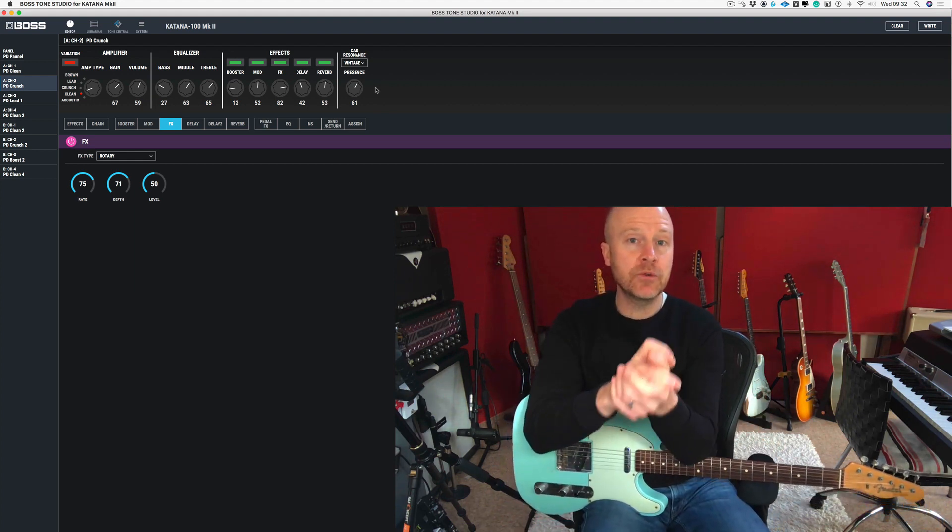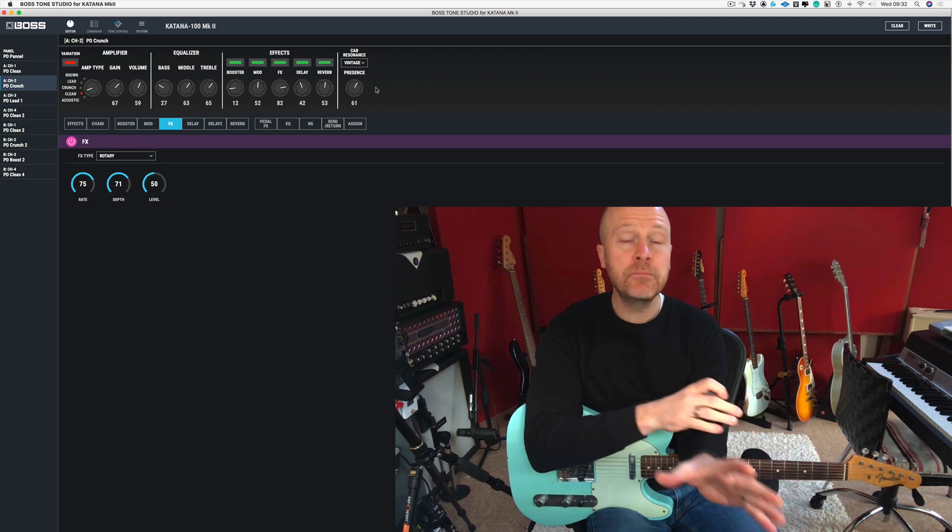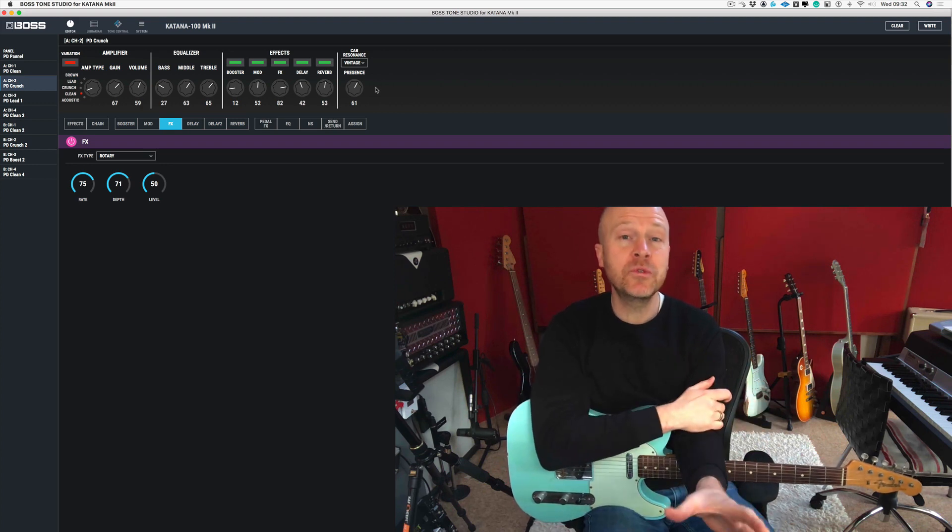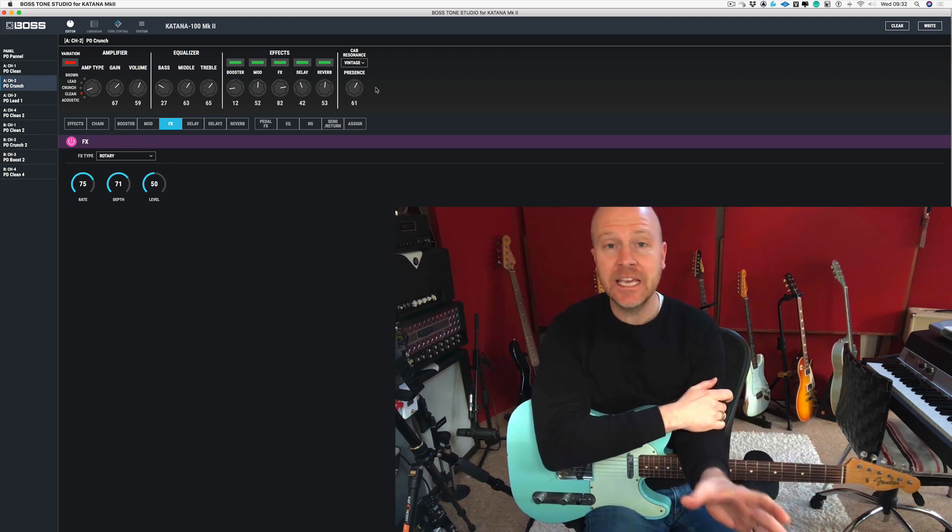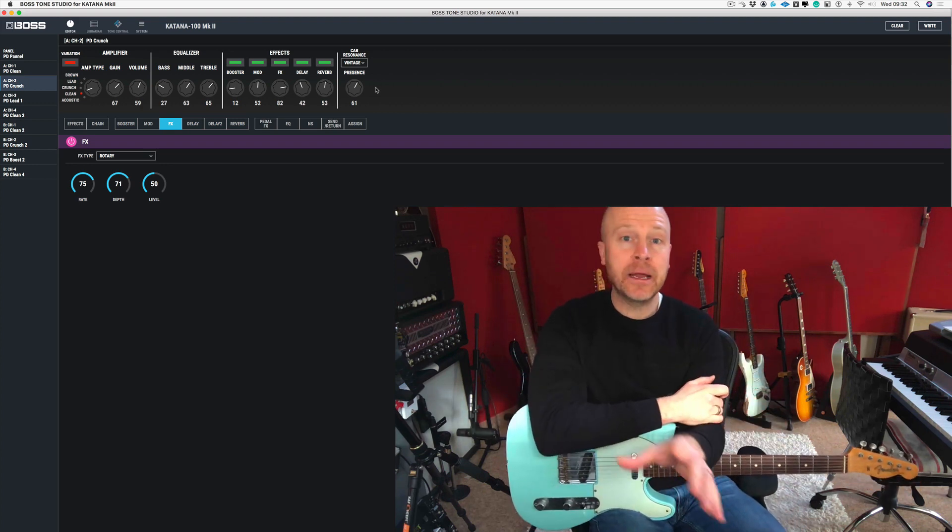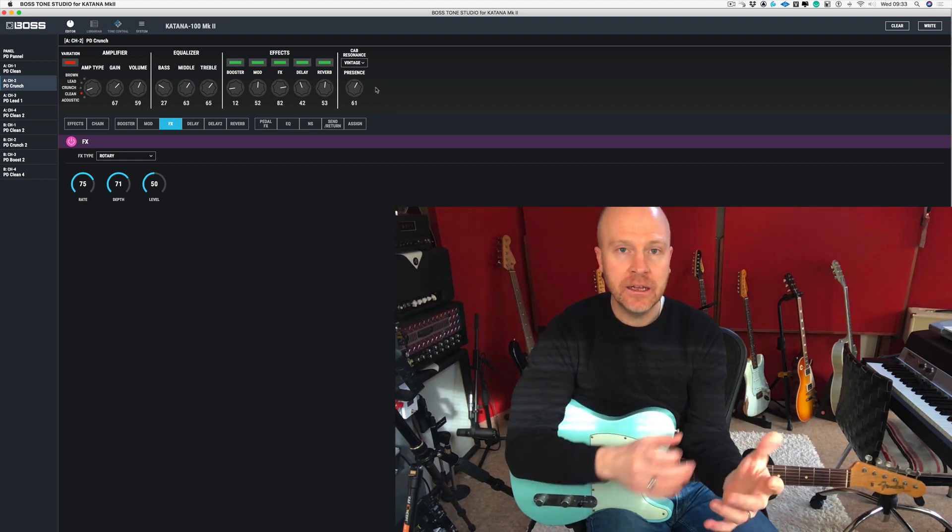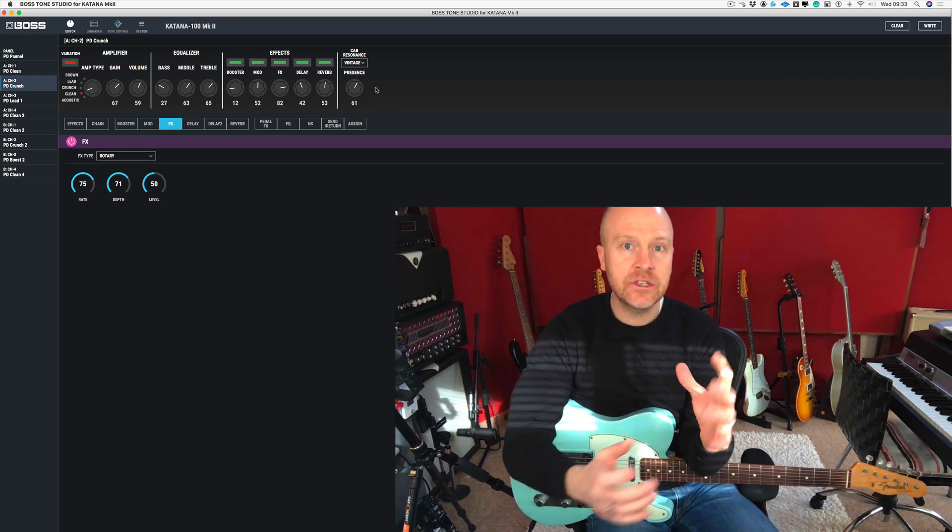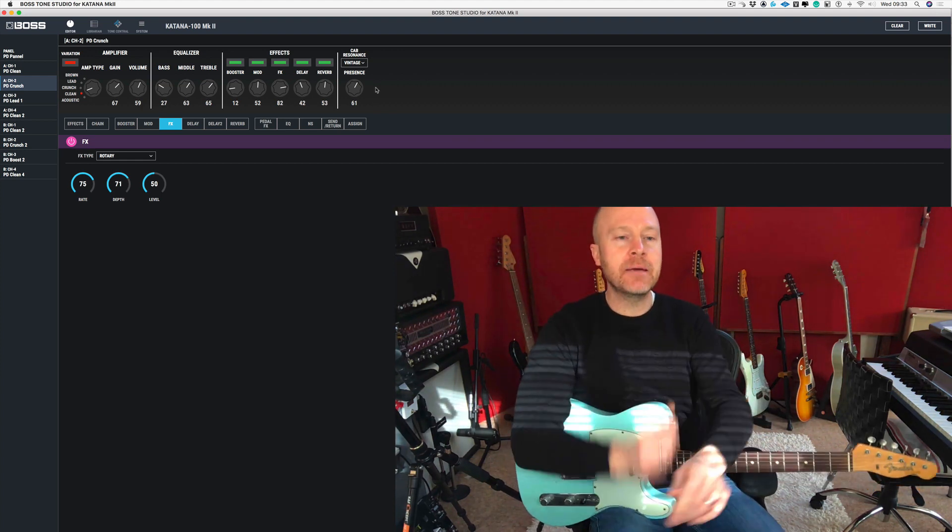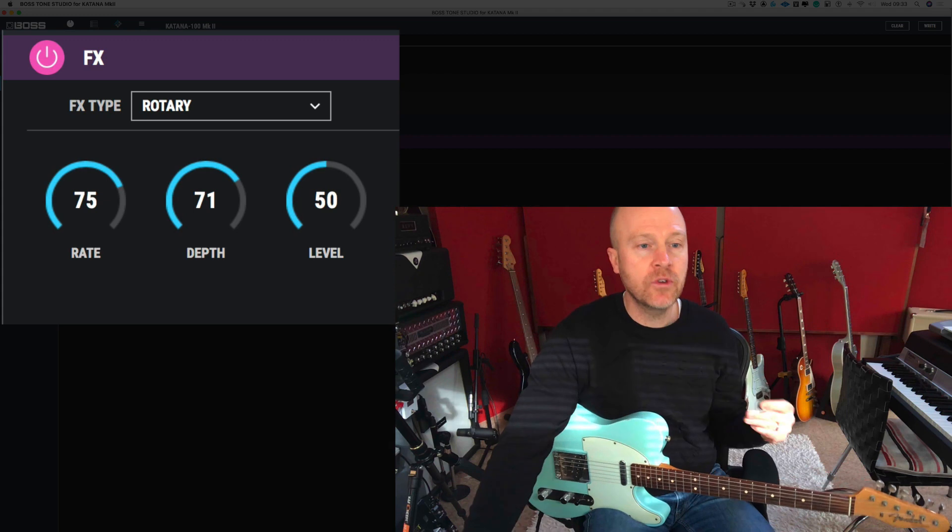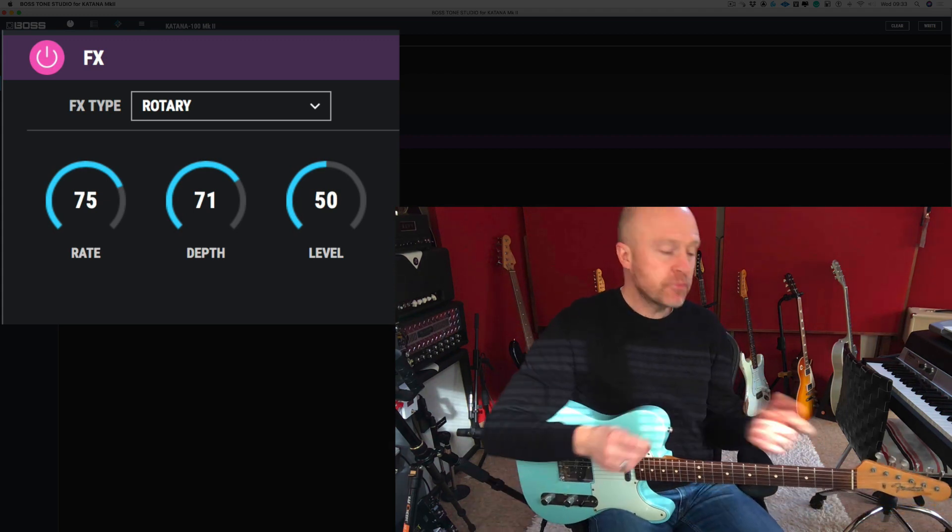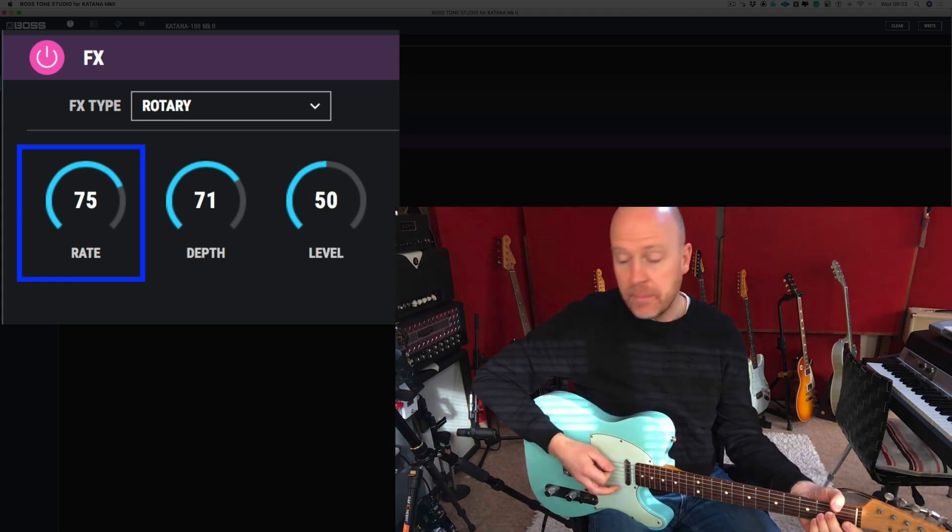They're quite simple, but what we're going to do then is take it to an expression pedal and then set the expression pedal and use that to control the speed and the depth. We've only got three controls on this: rate, depth, and level. Now let's bring the rate all the way back.